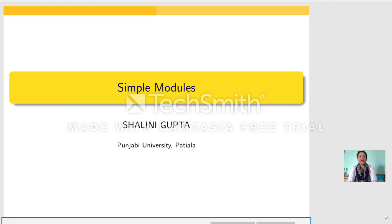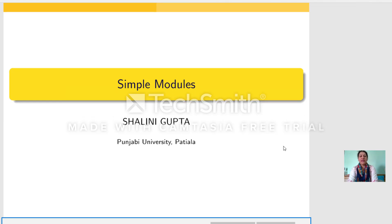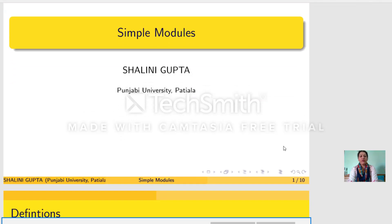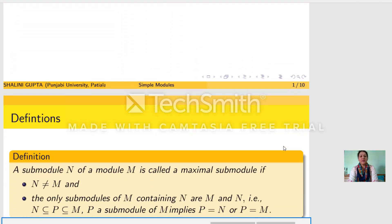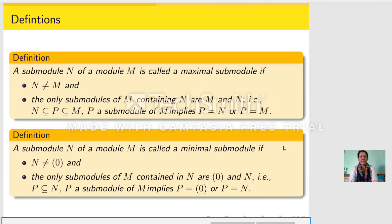Hello students, today I am going to give a lecture on simple modules. I will start my lecture with the definition of maximal submodule.